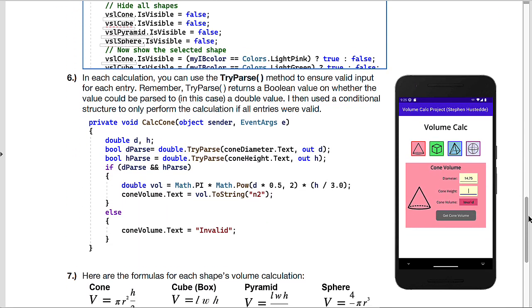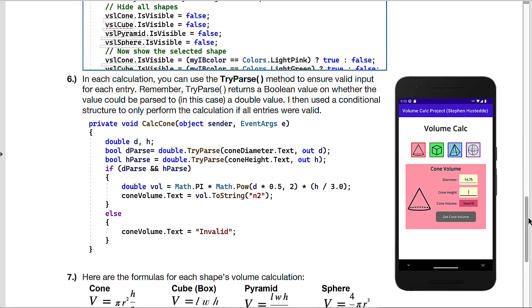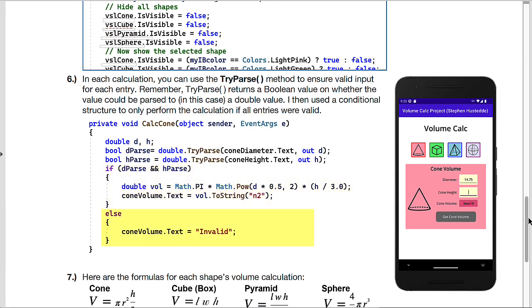For the calculate buttons, I would suggest using try parse to verify that the input that was entered in each of the entries is in fact a numeric double value, or can be a double value. That might enter an integer, but that can be converted to a double value. If the try parse is okay, then in the if structure, you can go ahead and do the calculation. Otherwise, just show the word invalid in the output label.